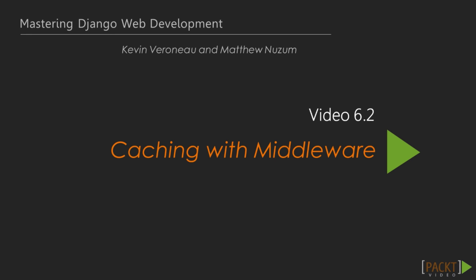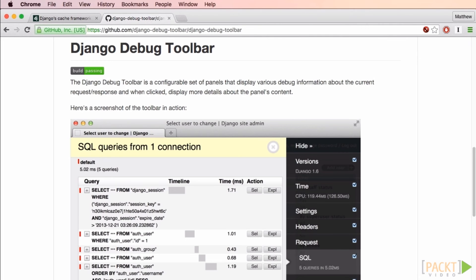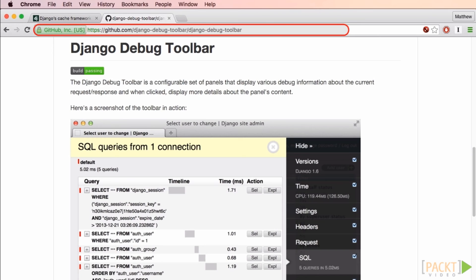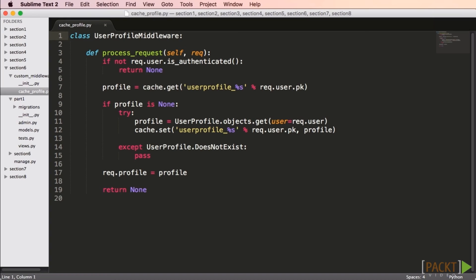In the next video, we'll move up a layer in the stack and look at caching with custom middleware. Back in section 2, we created an example class that would fetch the user profile and add it to the request. In this video we'll discuss using middleware to help us with caching. I'd strongly suggest checking out the Django debug toolbar, which is a tool that helps you see what's happening inside your app. You may see that on every page of your website a database query is done to fetch the user profile — middleware caching can help with this.